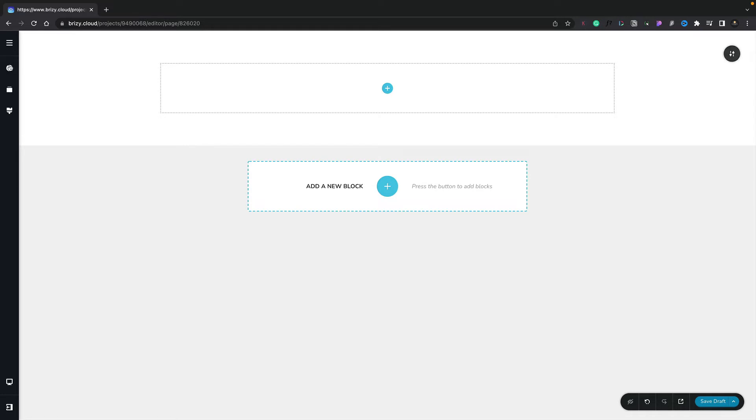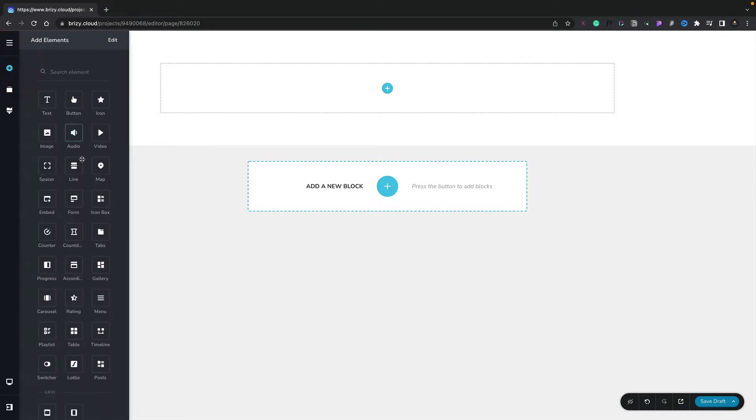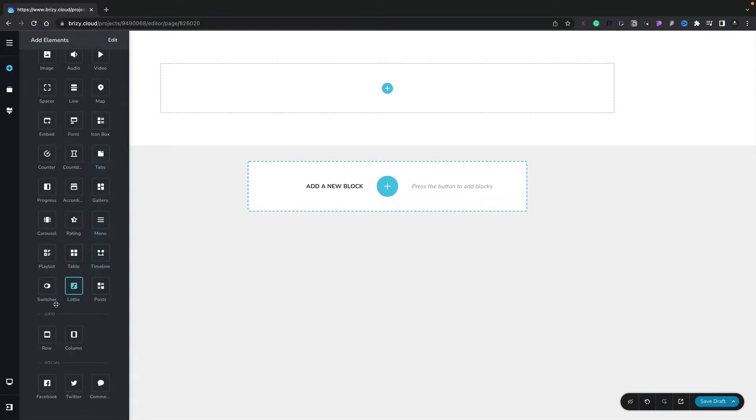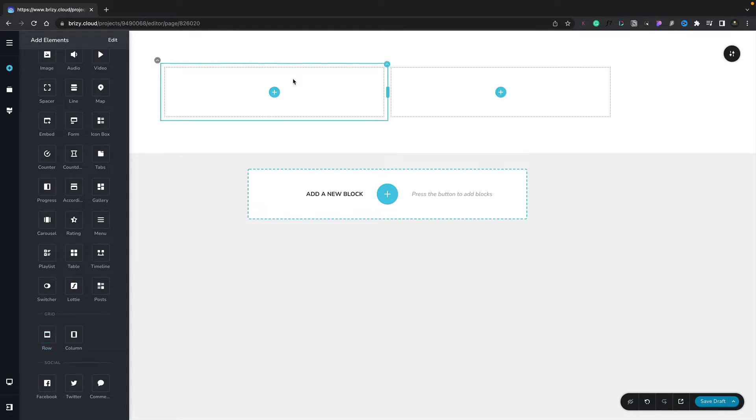Let's go ahead and open up the elements panel on the left-hand side. Scroll down until we find the grid options, and inside there we've got rows and columns. So let's start off by adding a row to our container. We'll drag the row element into our container, and you can see that now splits this into two columns inside a single row.